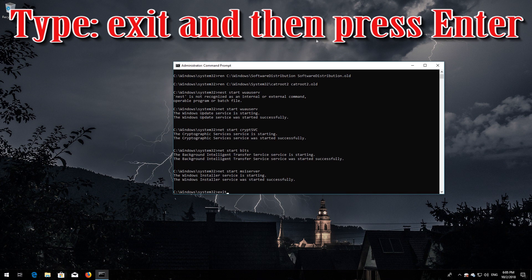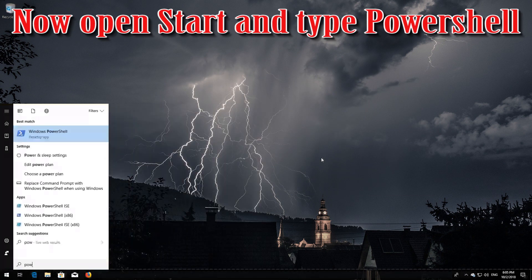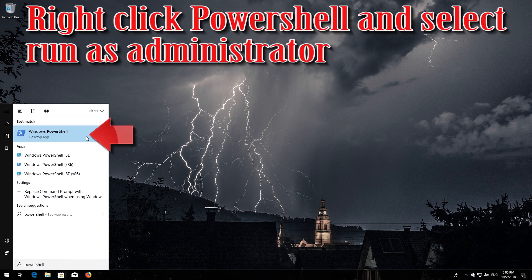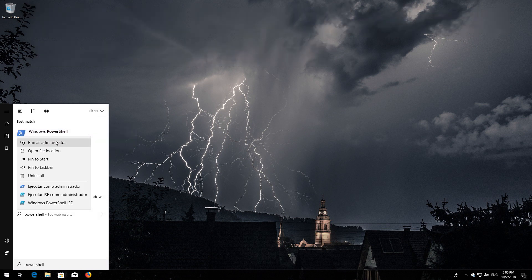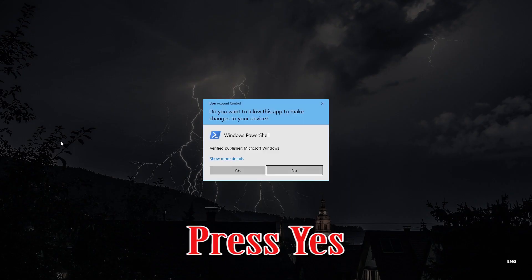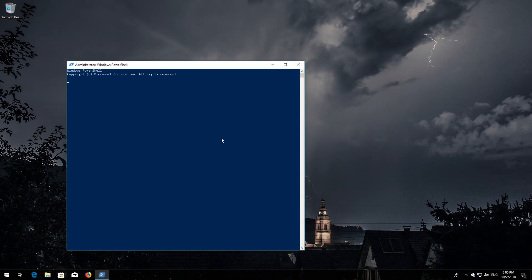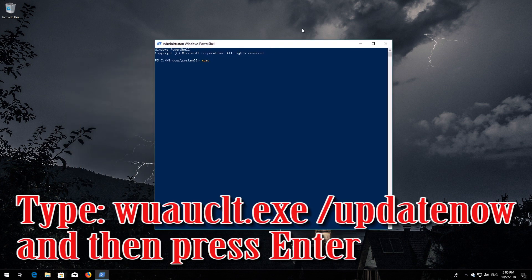Type 'exit' and then press Enter. Now open Start and type PowerShell. Right-click PowerShell and select Run as Administrator. Press Yes. Type 'wuauclt.exe /updatenow' and then press Enter.